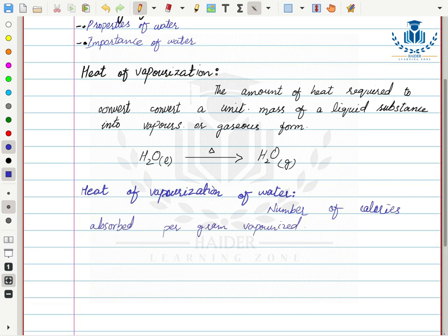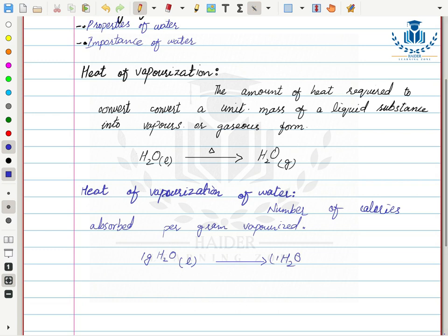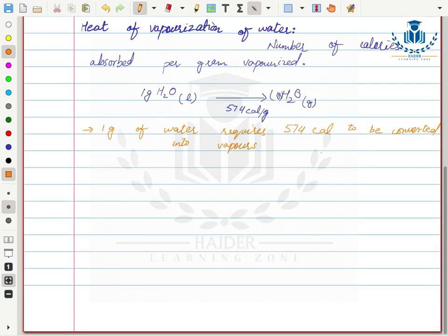Heat of vaporization of water is the number of calories absorbed per gram vaporized. This means the amount of energy absorbed per gram of water which will convert 1 gram of water from liquid state to gaseous state.